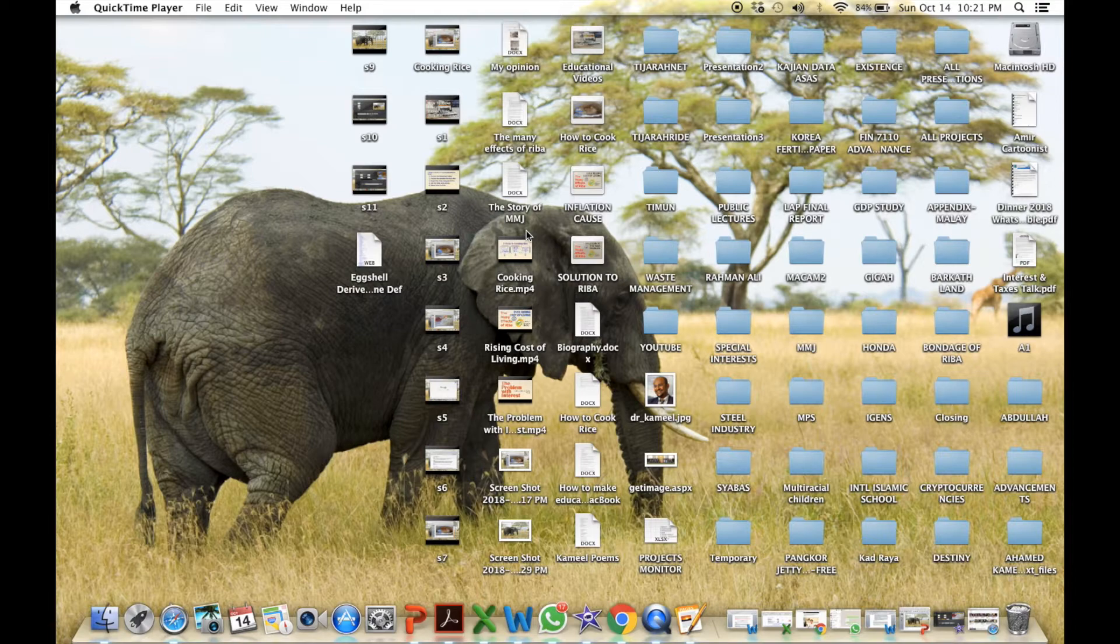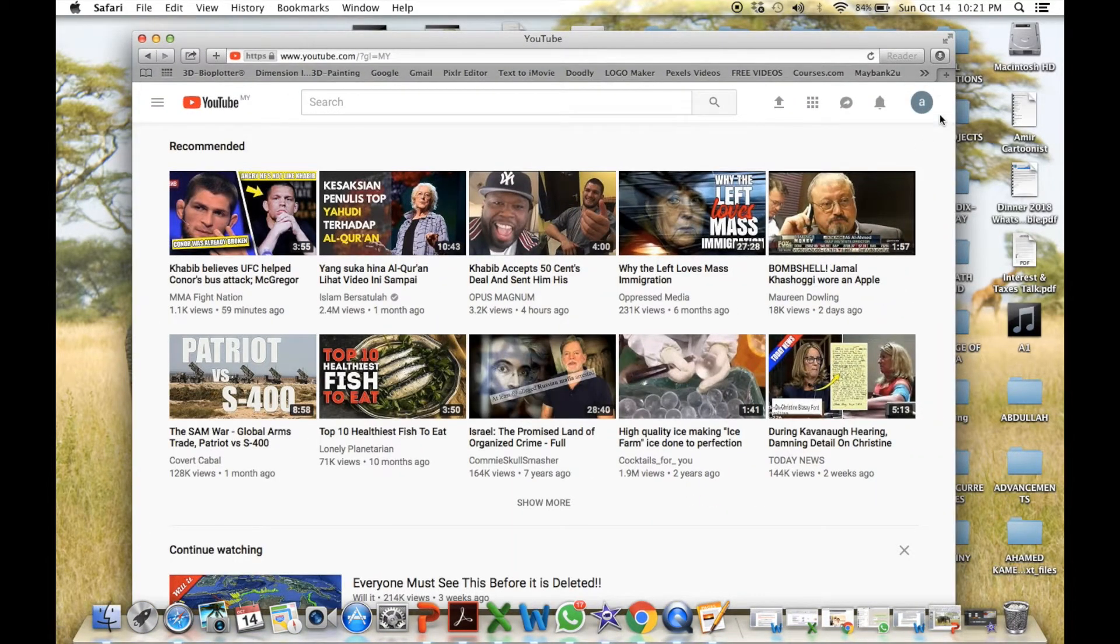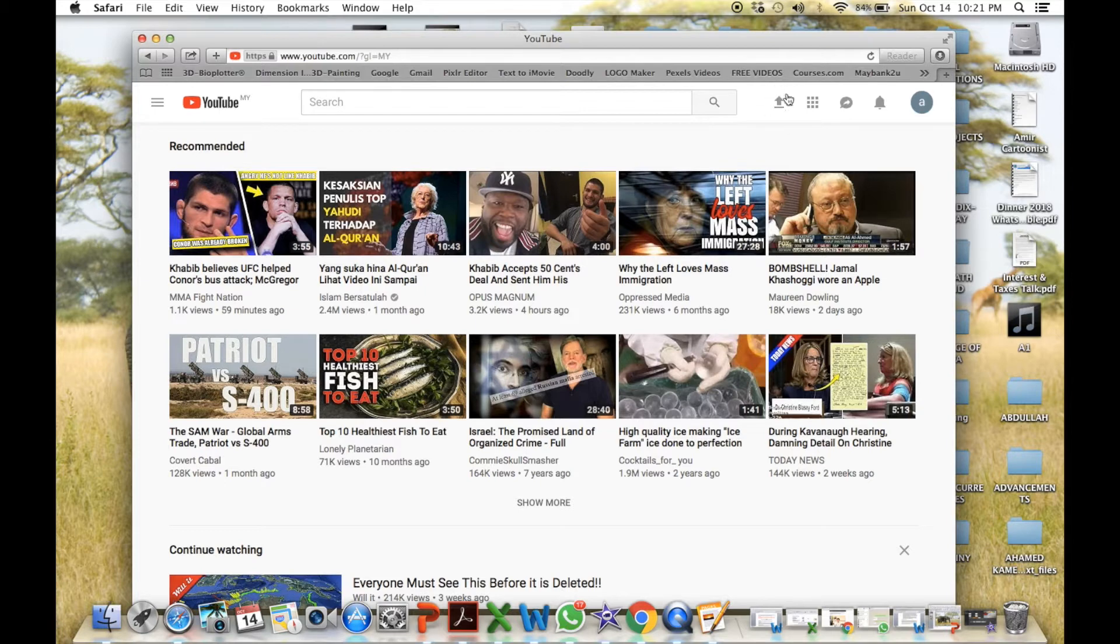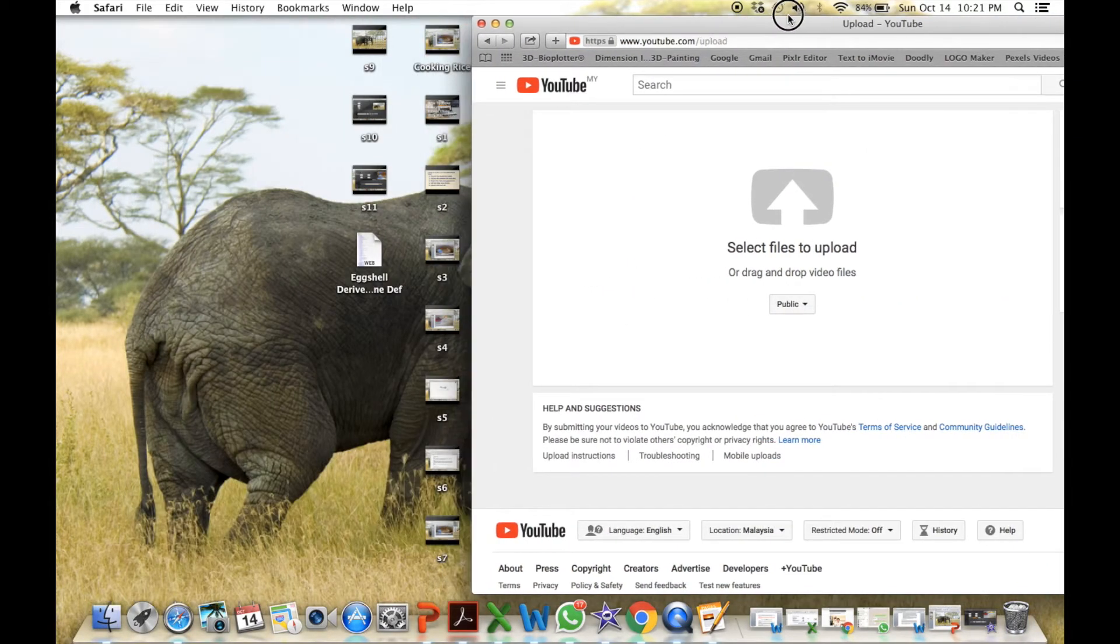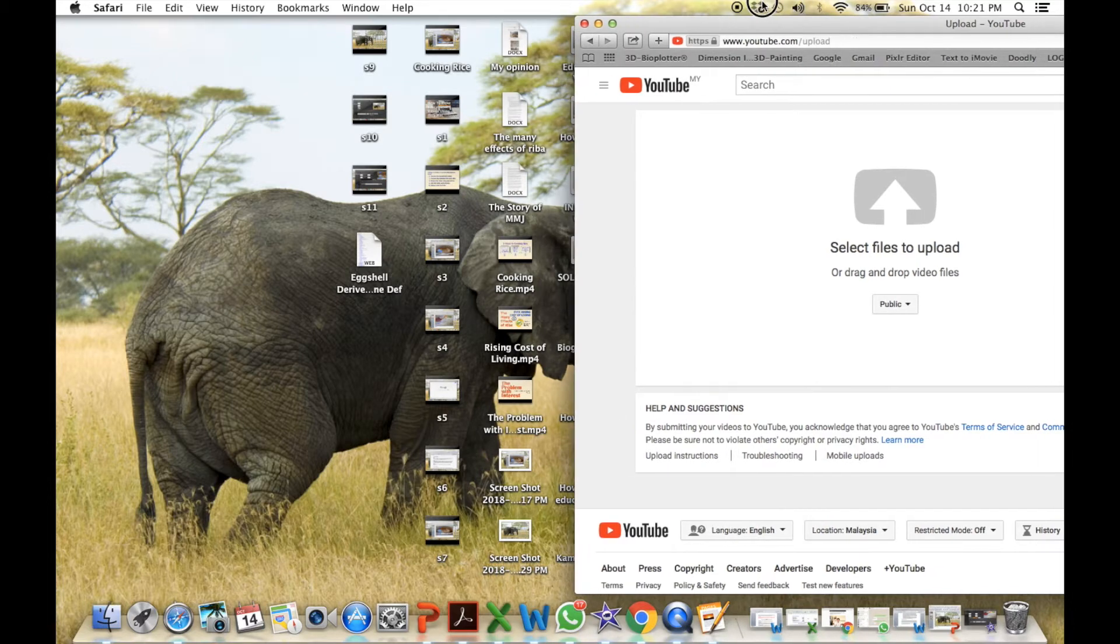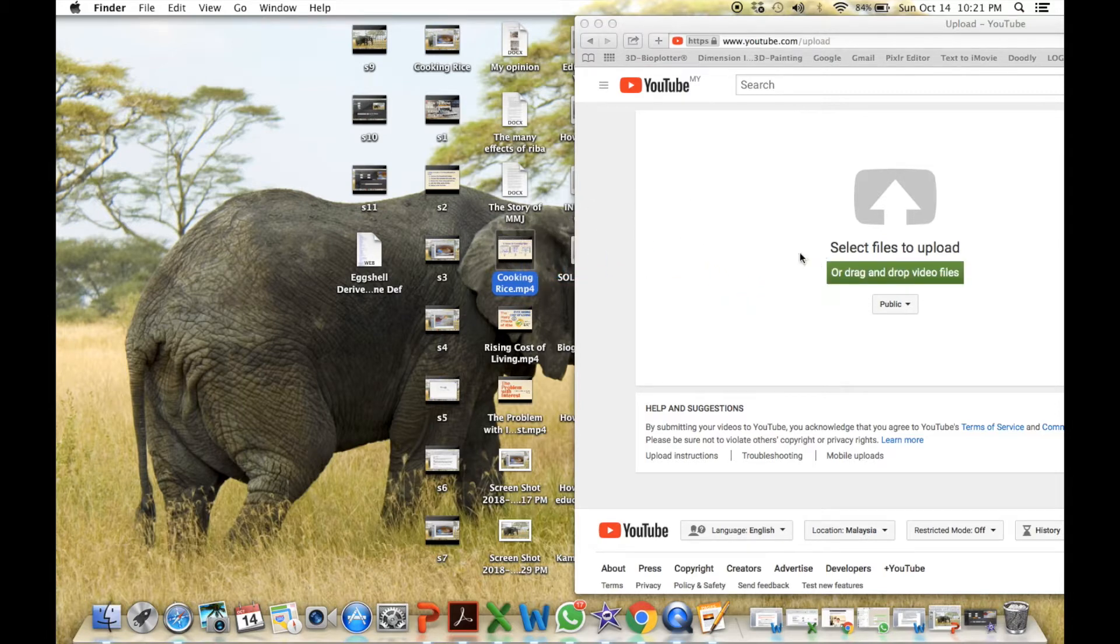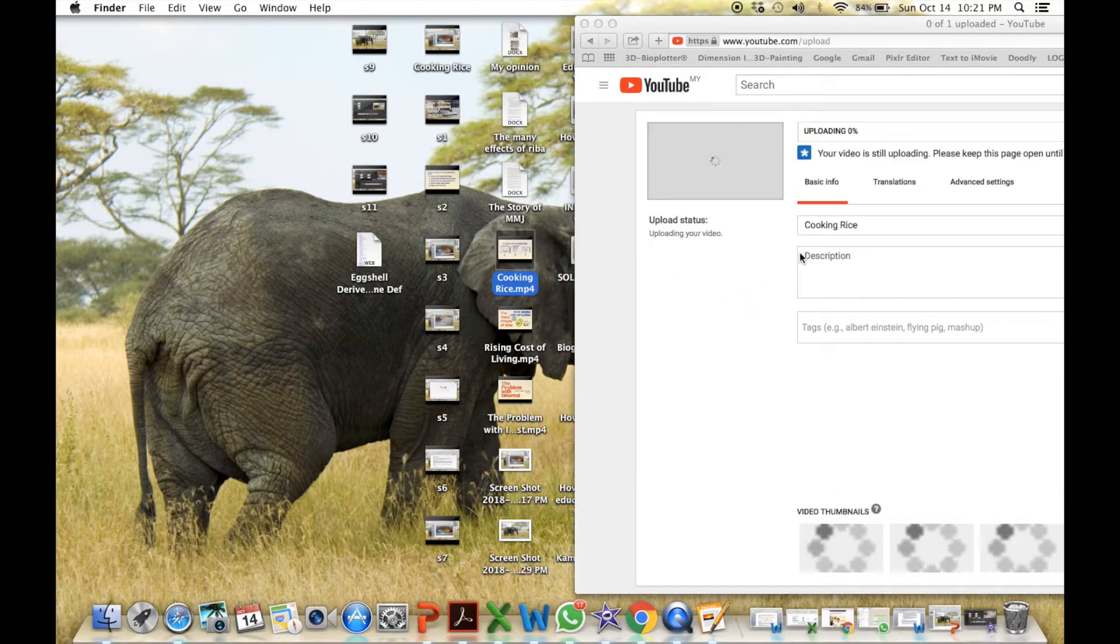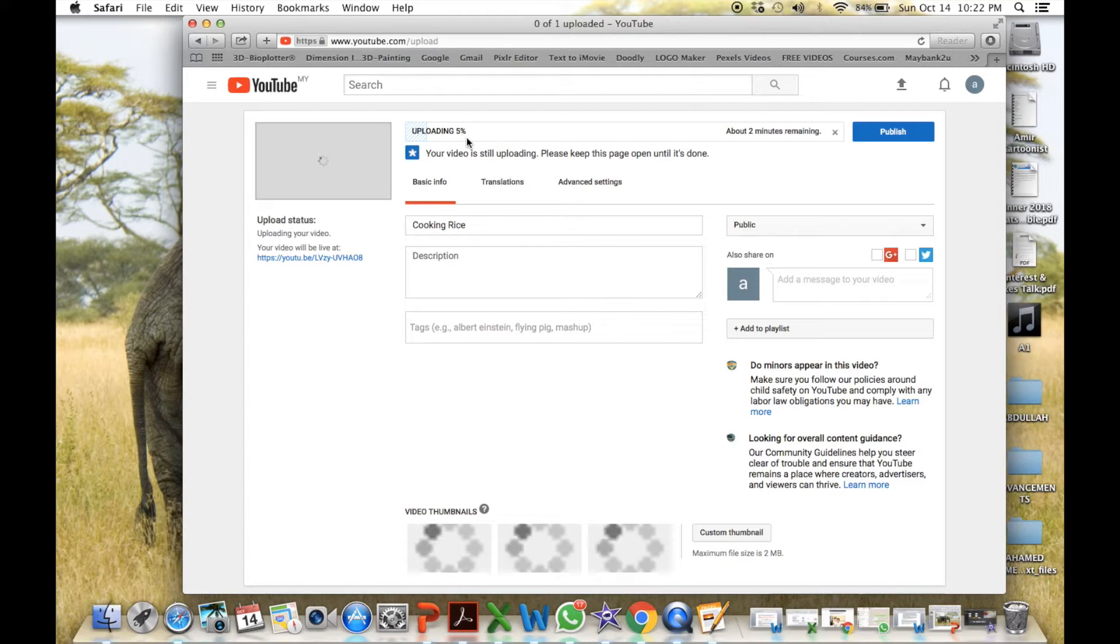Now open your YouTube and login to your YouTube and this is where you upload your files. Click through there. And then it will start uploading.